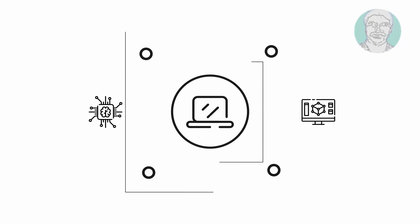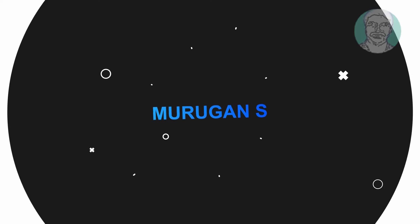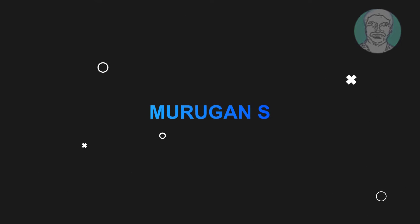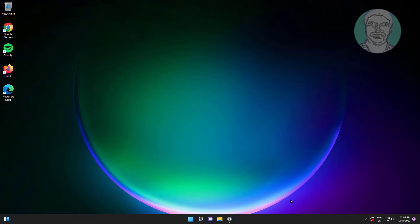Welcome viewer, I am Murigan S. This video tutorial describes netplwiz missing users must enter a user name and password to use this computer.